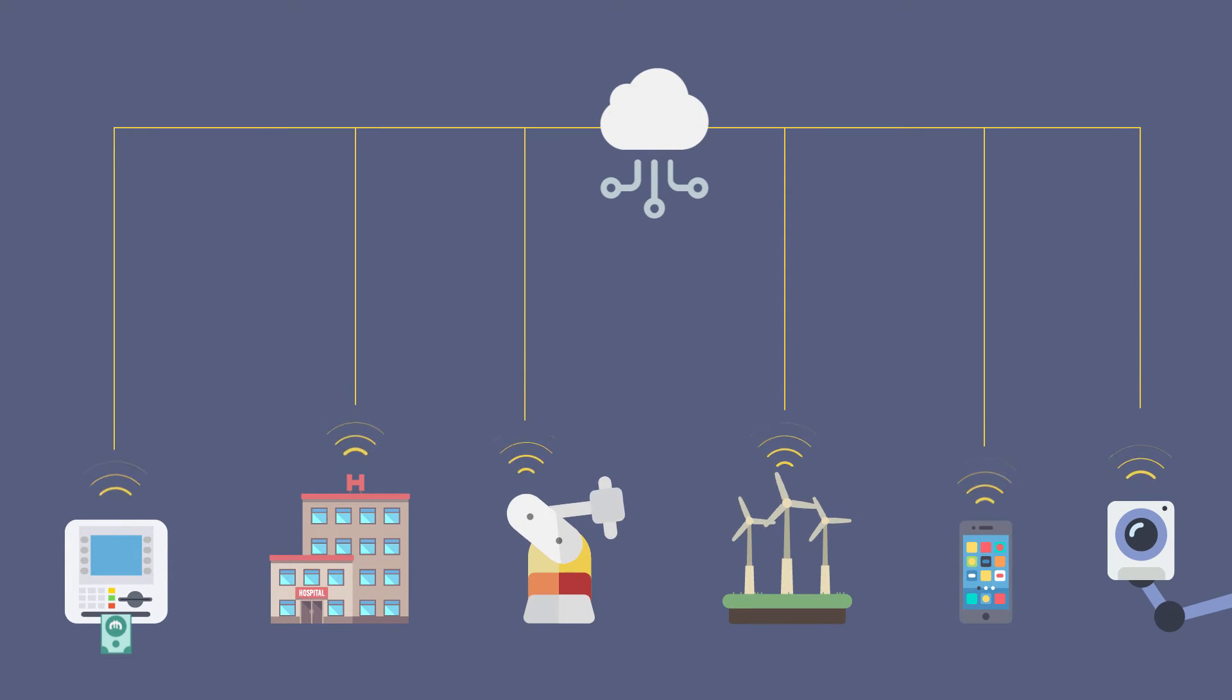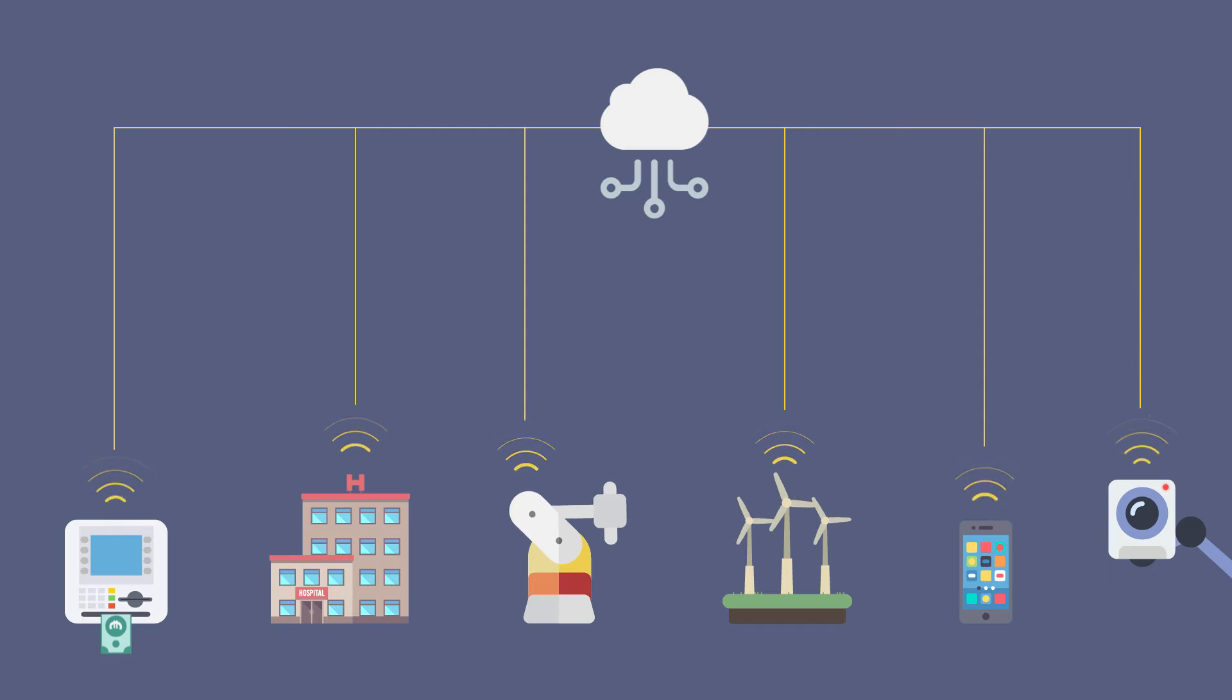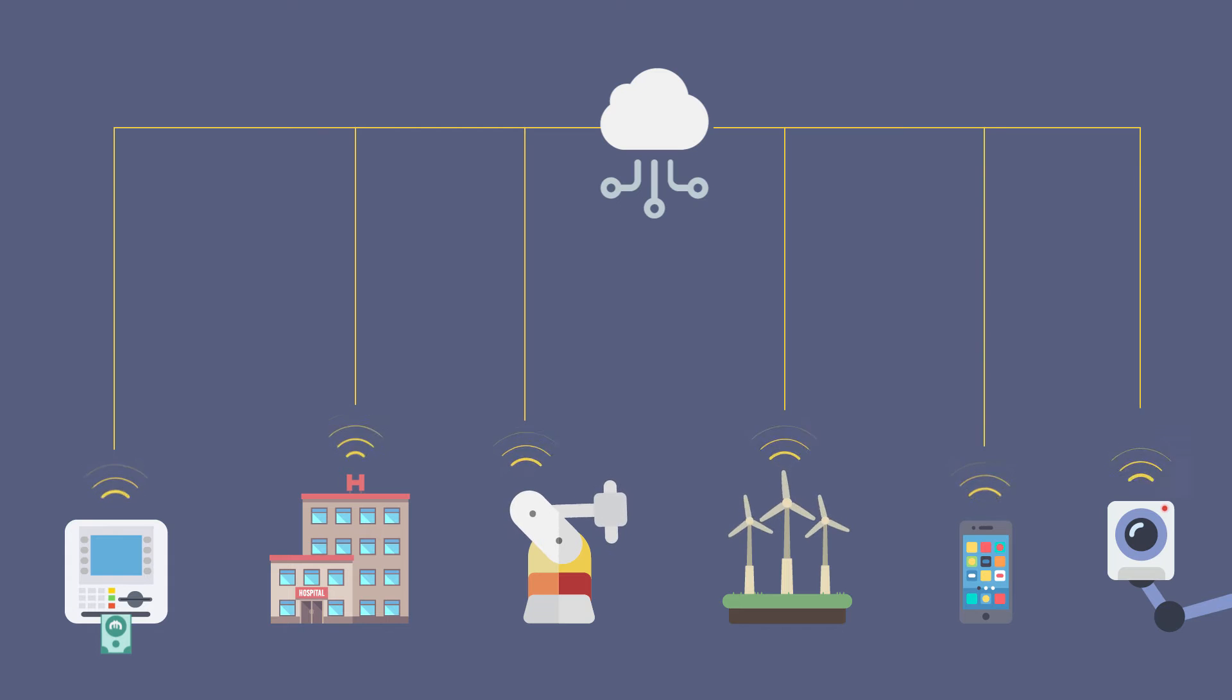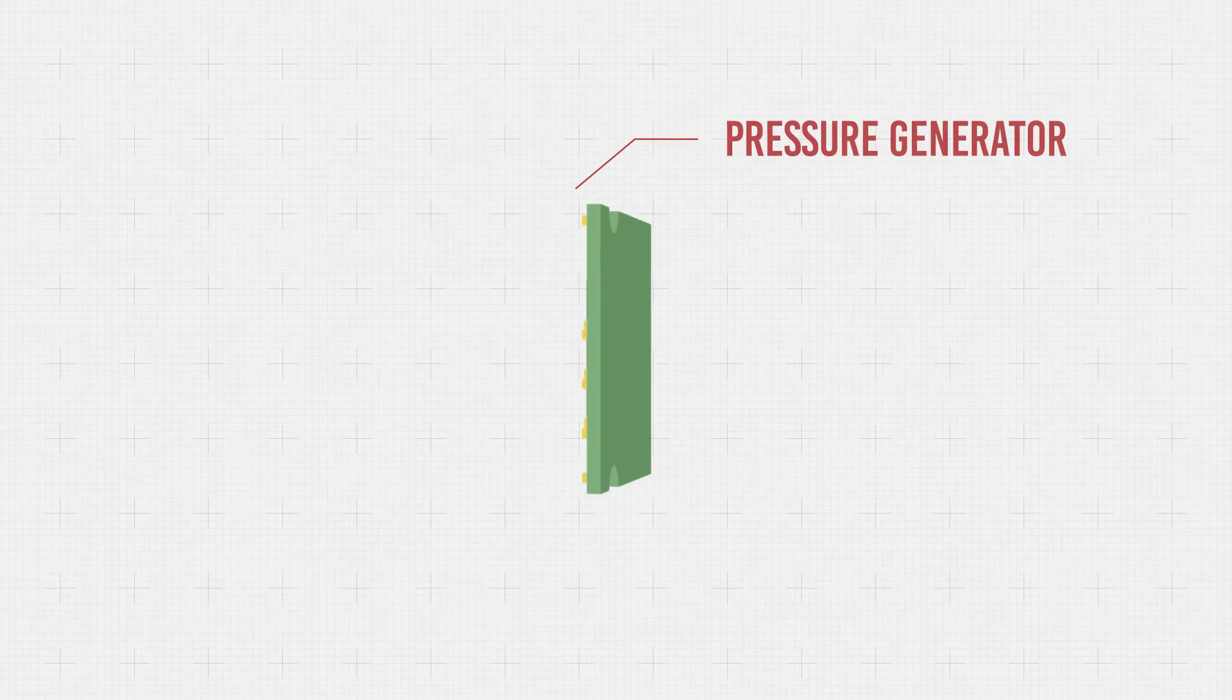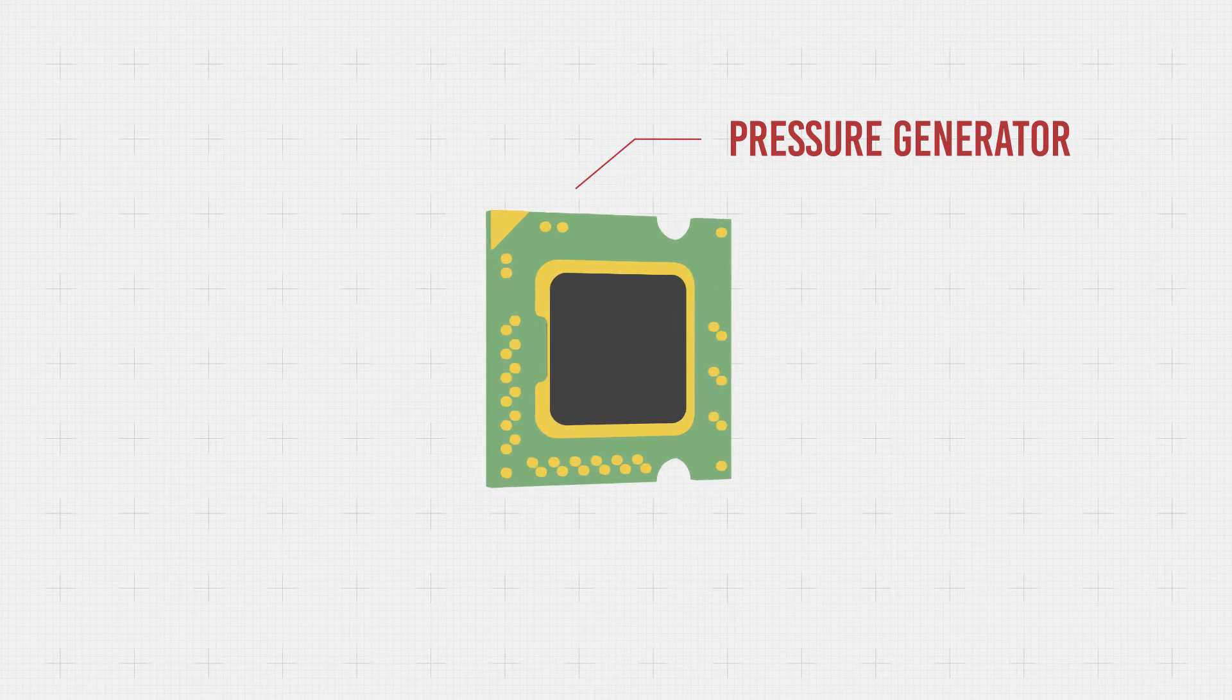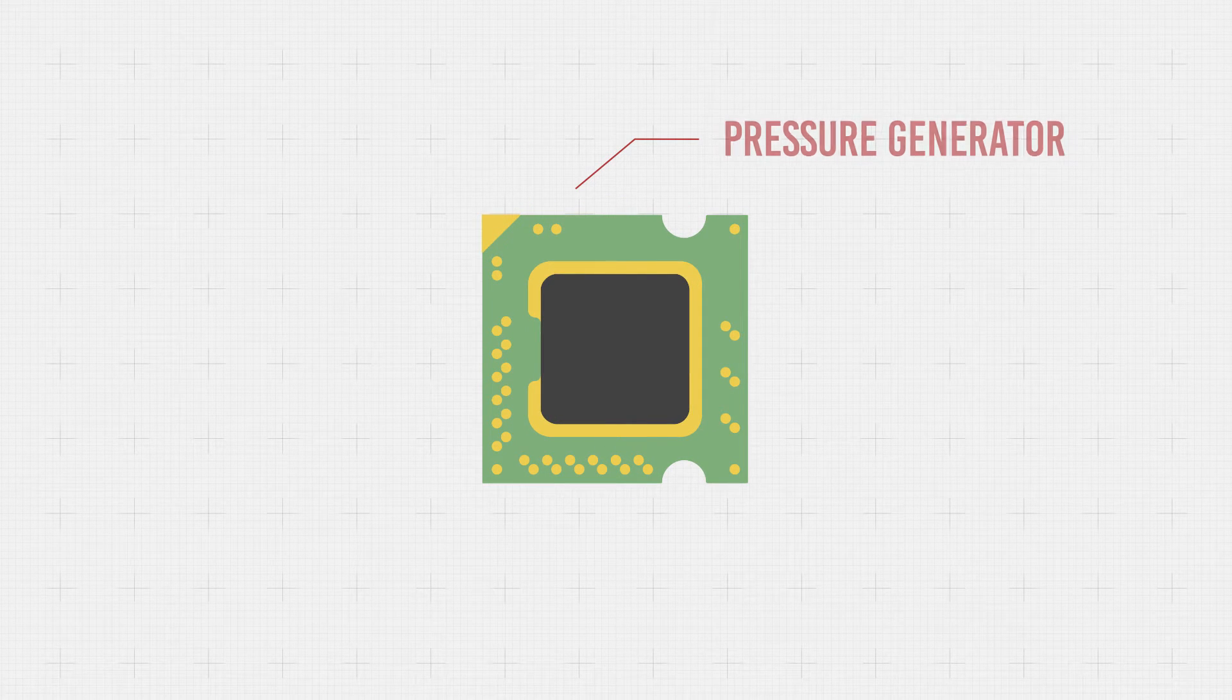In the future, wireless sensors will be employed to record more and more critical parameters to increase security and reliability while reducing maintenance. Energy harvesting enables the use of these sensors independently of the energy grid and without high-maintenance batteries.